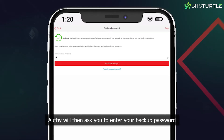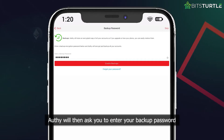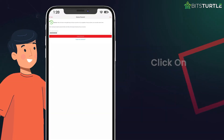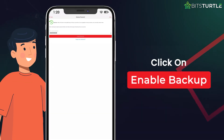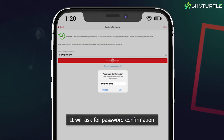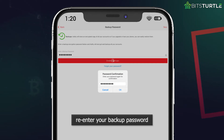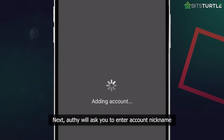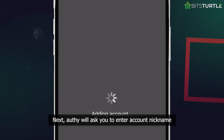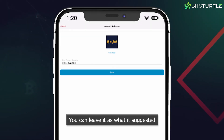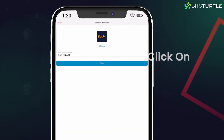Authy will then ask you to enter your backup password. Make sure it's something strong and then click Enable Backup. It will ask for a password confirmation, so re-enter your backup password and click OK. Next, Authy will ask you to enter an Account Nickname. You can leave it as what it suggested and save.